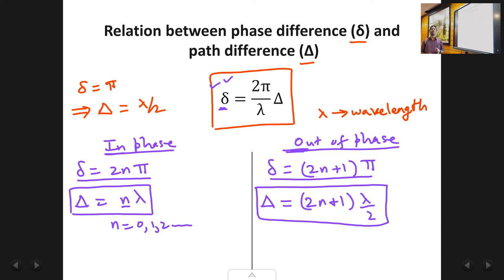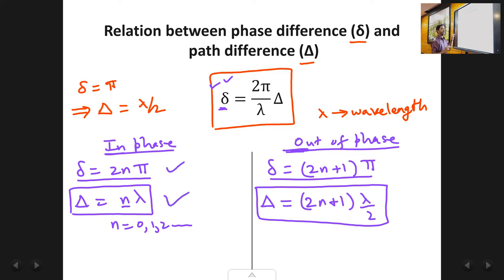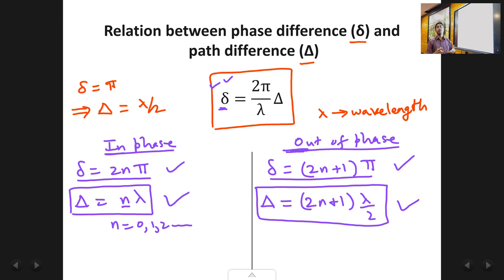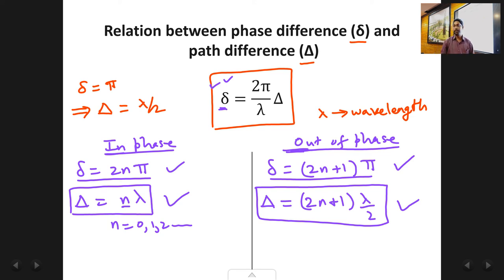With this we stop here in this lecture. These are the basic formulas — please memorize the two conditions in terms of phase difference and in terms of path difference for both waves in phase and waves out of phase. We are going to work on these formulas when we discuss constructive and destructive interference. In the next class we will continue with interference based on division of amplitude and thin films. Thank you.